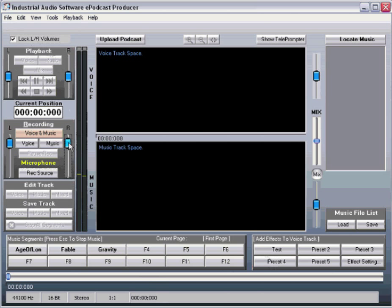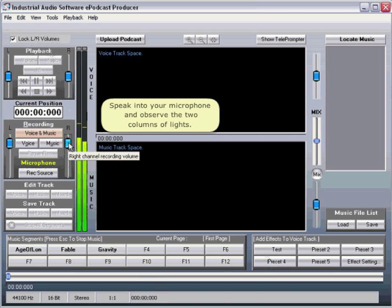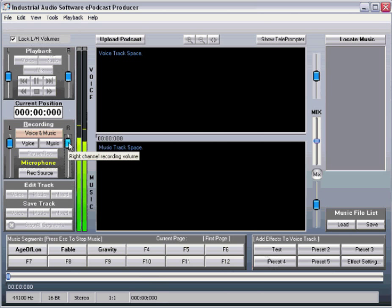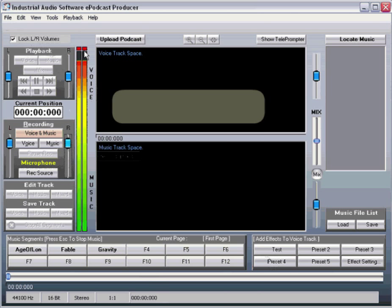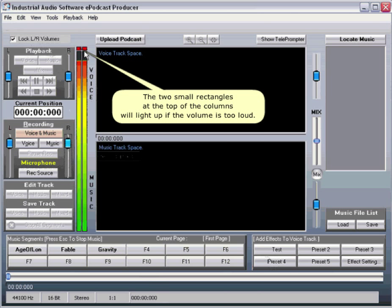Speak into your microphone and observe the two columns of lights. The two small rectangles at the tops of the columns will light up if the volume is too loud.